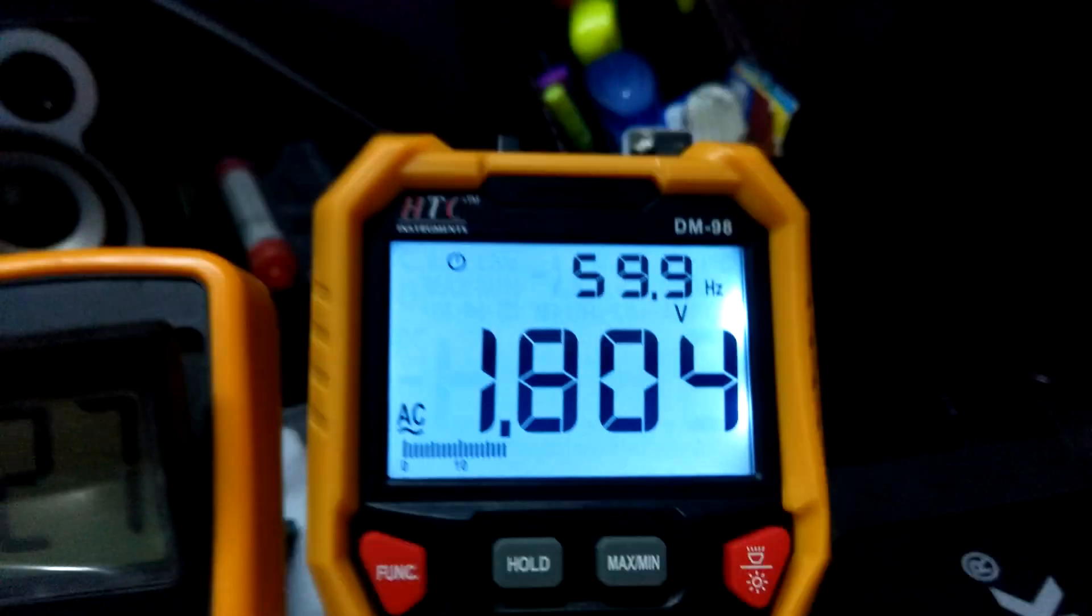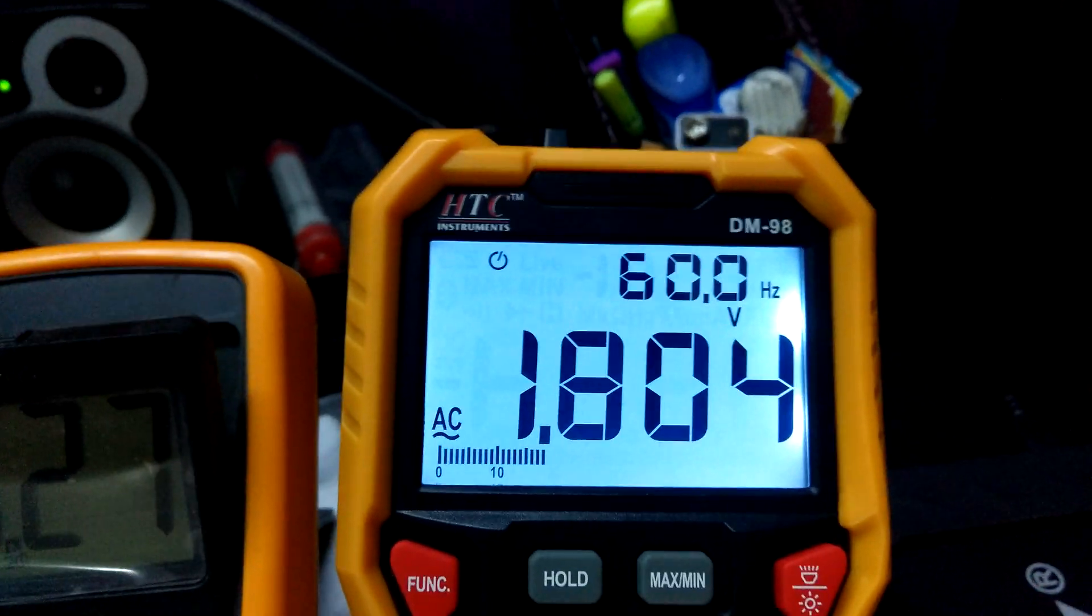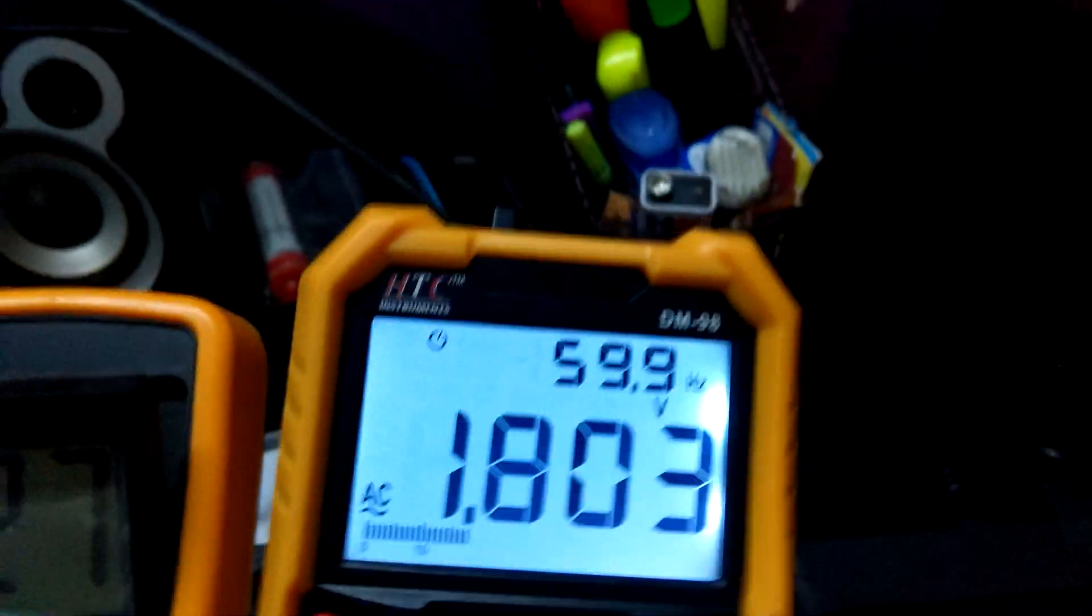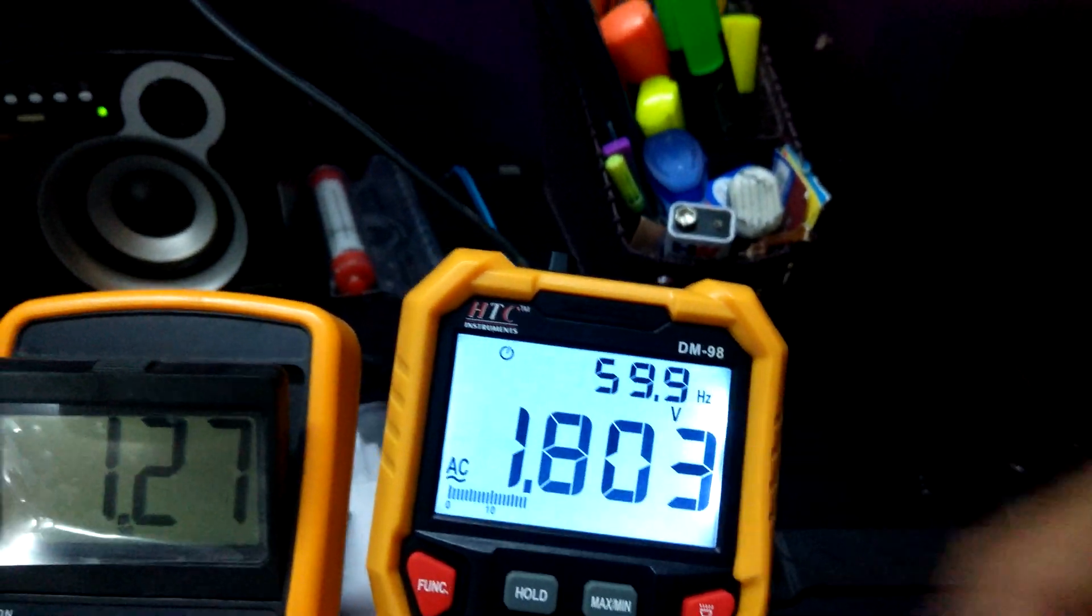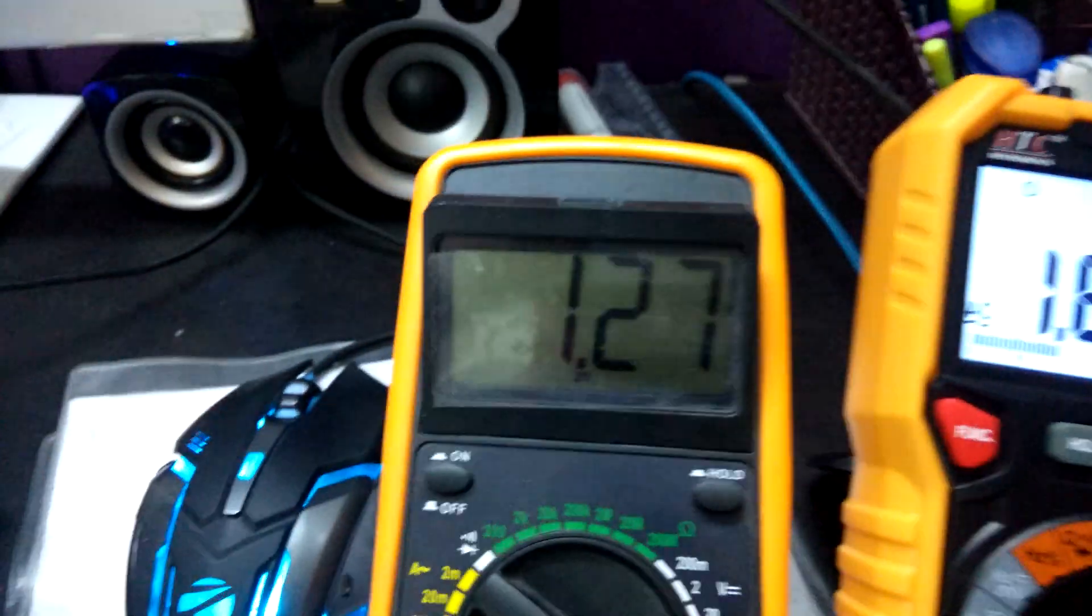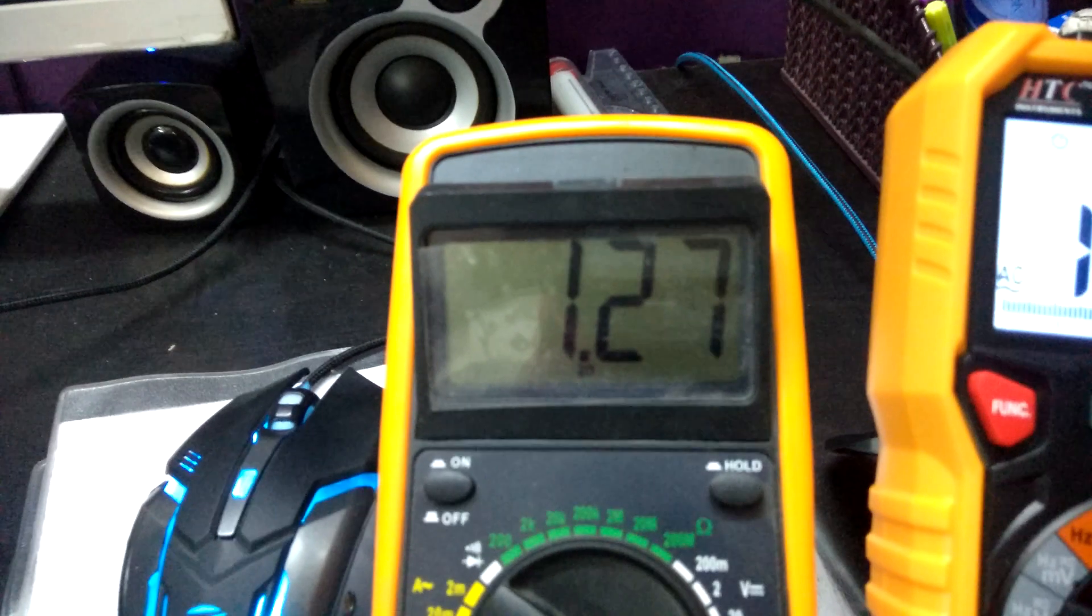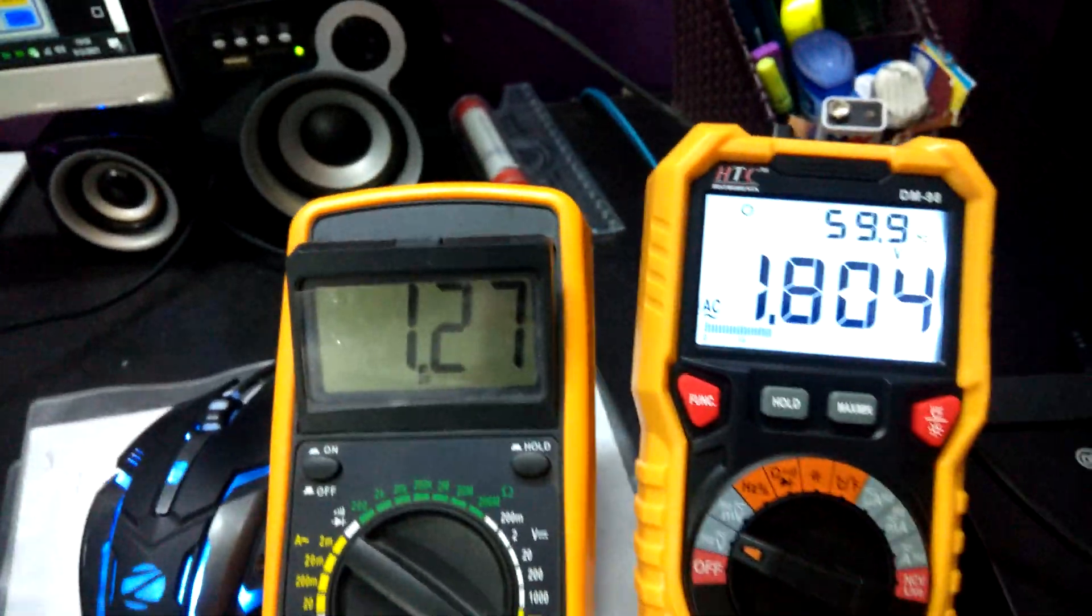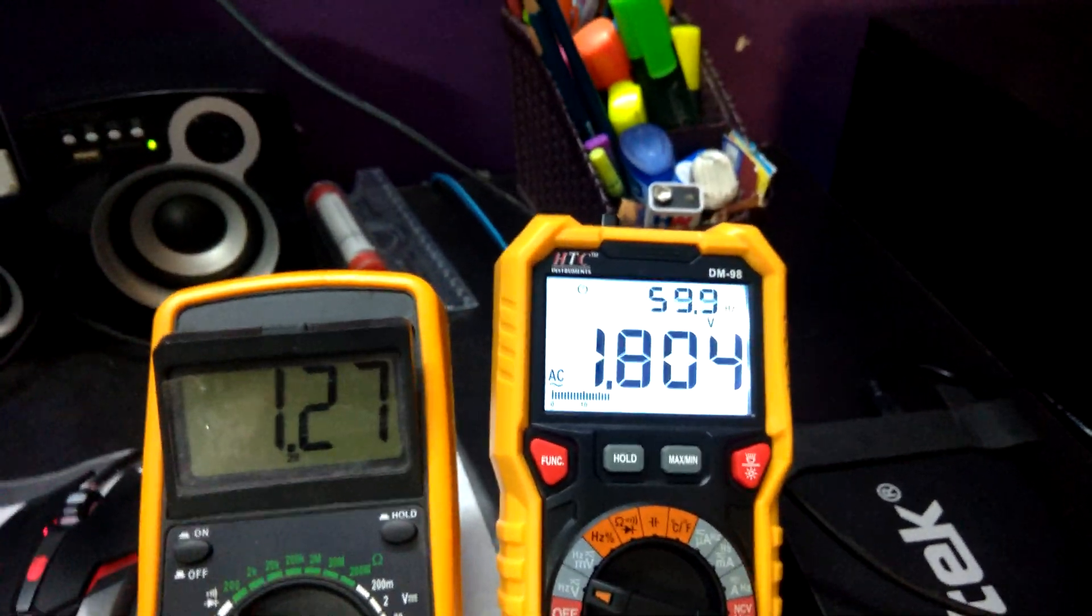On my true RMS multimeter you can see it's showing me the correct value, that's 1.8 volts, and it's also showing me the frequency, that's 60 Hertz. But on this multimeter which is not true RMS, you can see that the voltage is off. That's the advantage of using a true RMS multimeter.